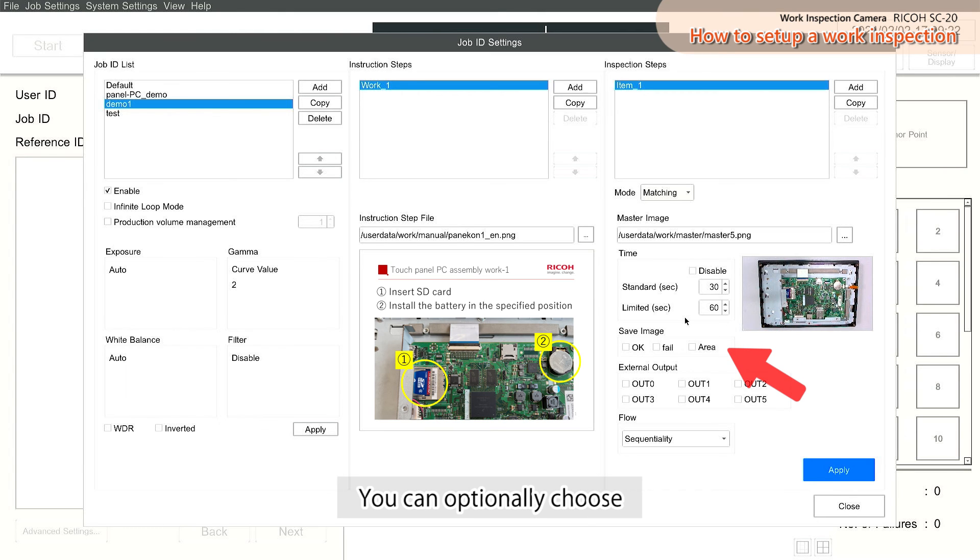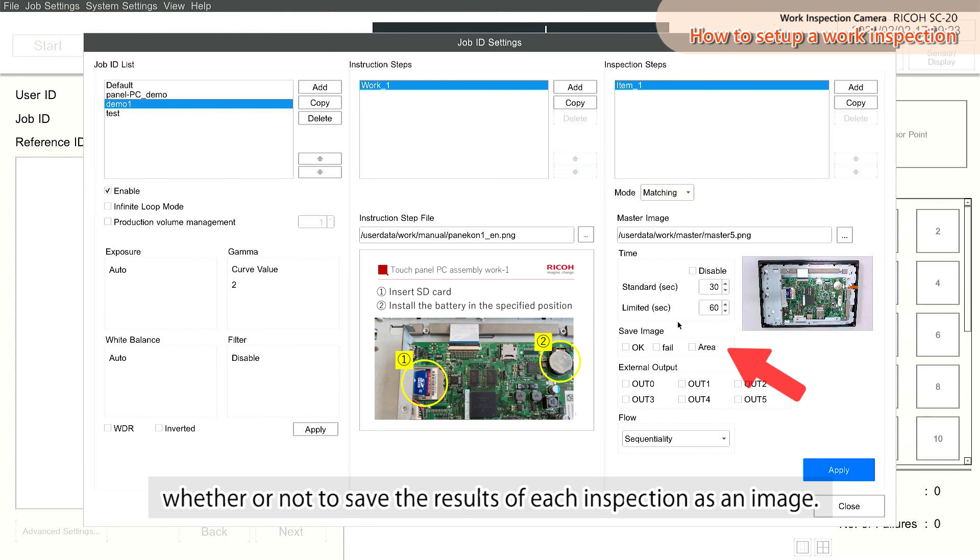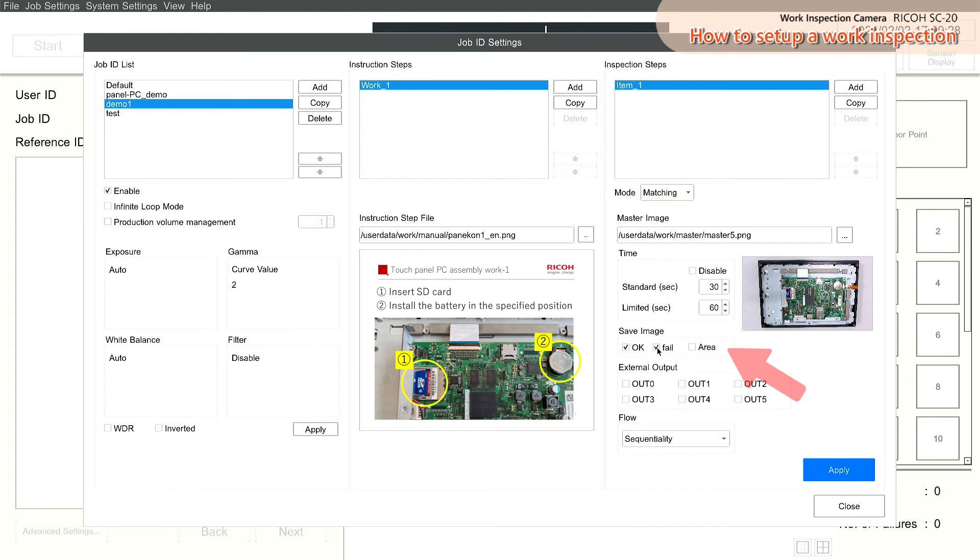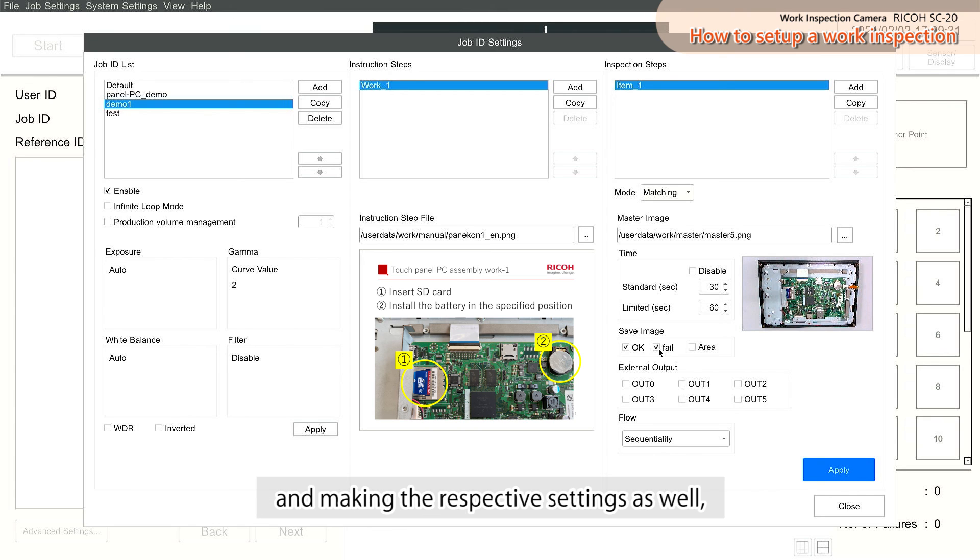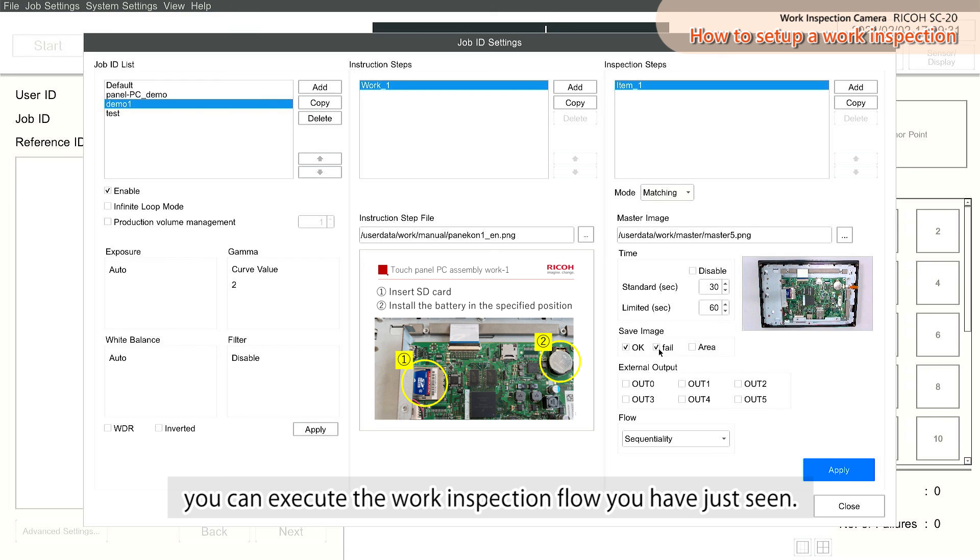You can optionally choose whether or not to save the results of each inspection as an image. Similarly, by adding Work Two and Work Three to the instruction steps and making the respective settings as well, you can execute the work inspection flow you have just seen.